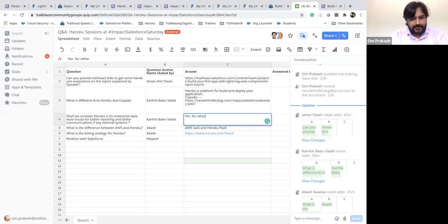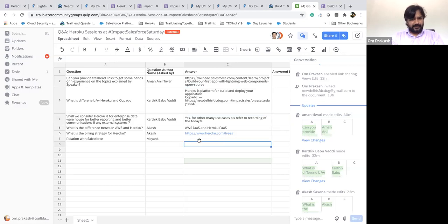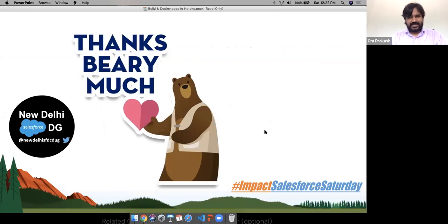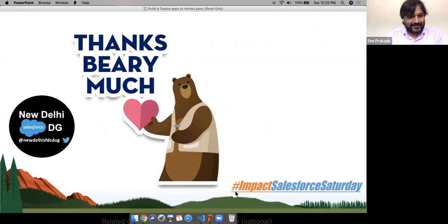Thank you very much everyone for being an awesome audience. It's not the end — we'll now pass it to the organizers for the quiz. Let's go ahead with the quiz. Today's winner will get a Trailblazer book from our awesome speaker Om. Thanks Om for supporting us and providing this awesome swag. This swag is not just for this session — in every session of this Heroku series, one lucky winner will get a Trailblazer book from our speaker.